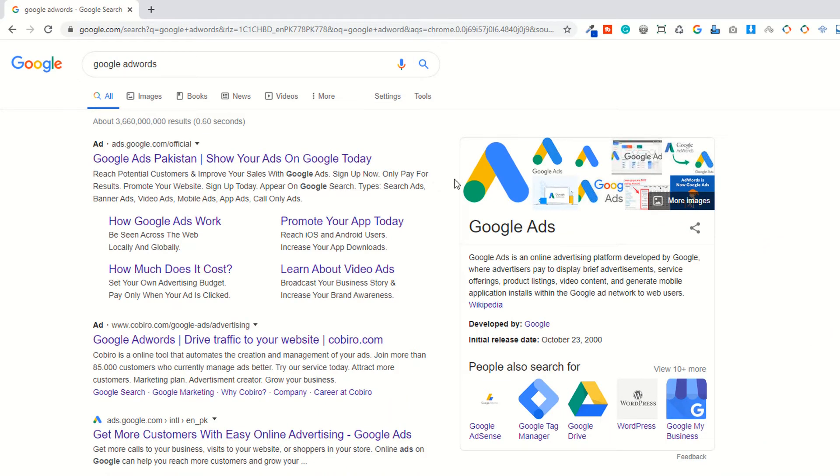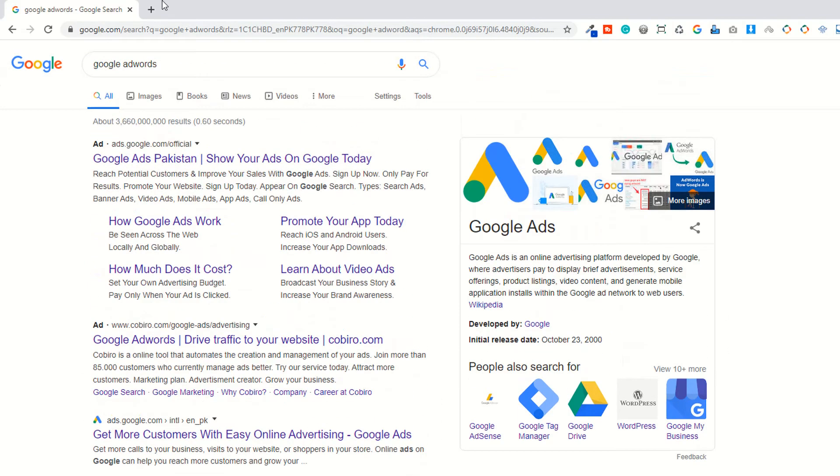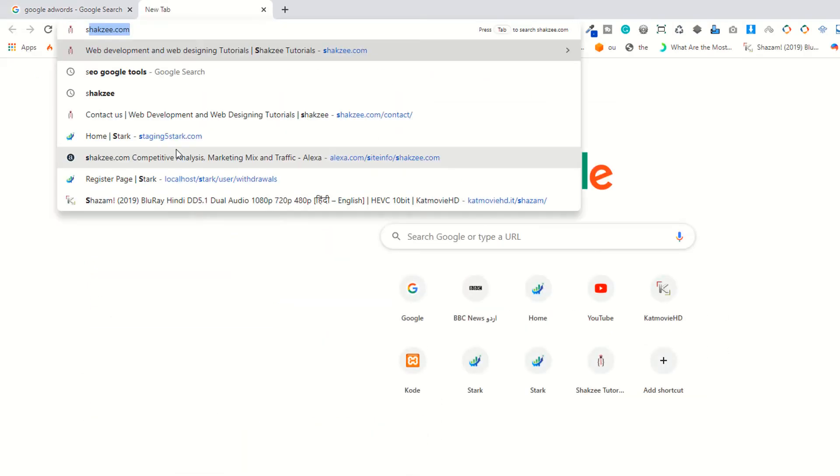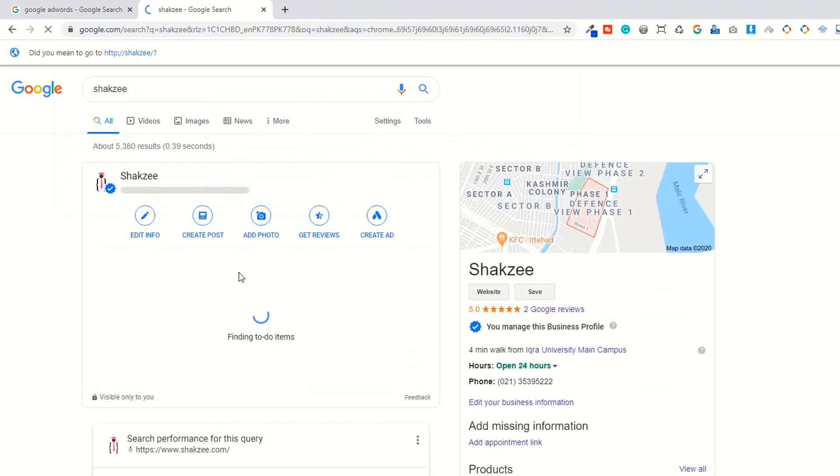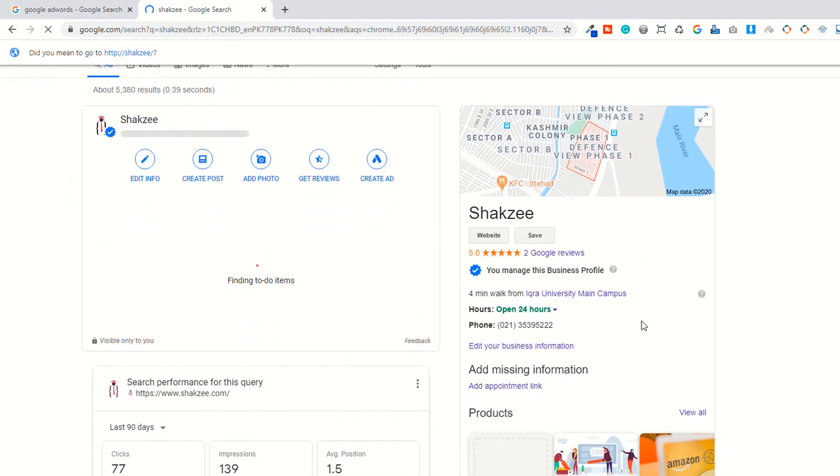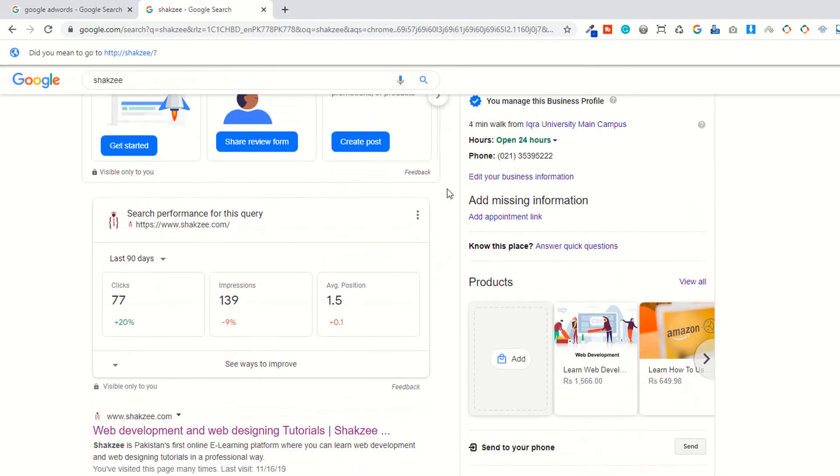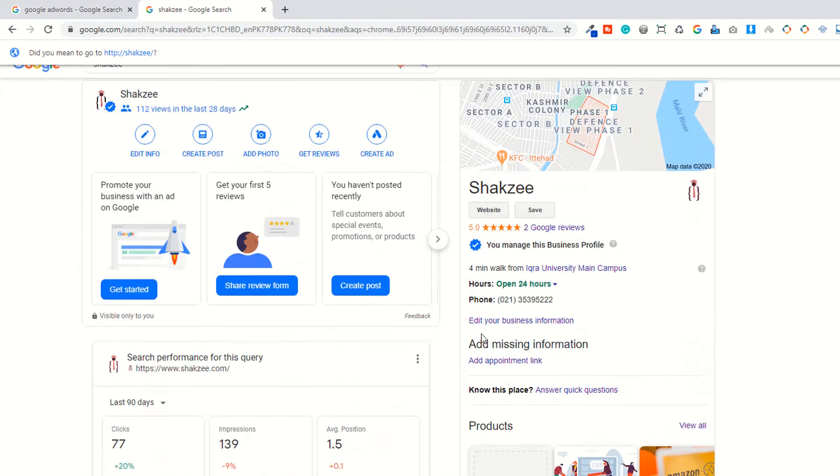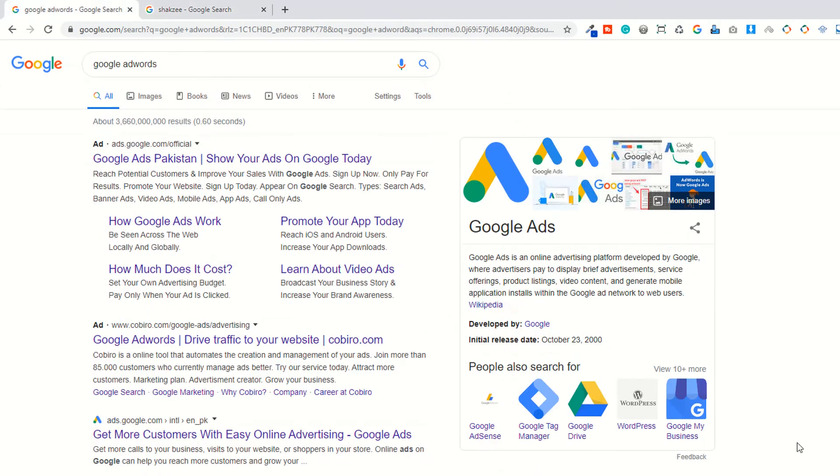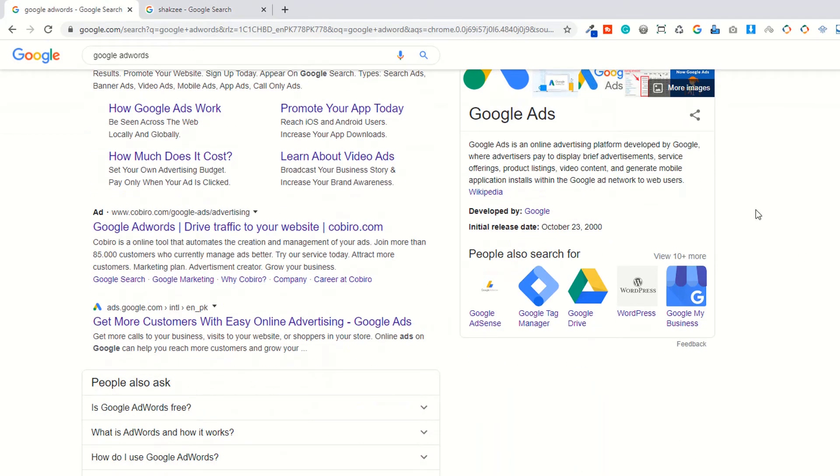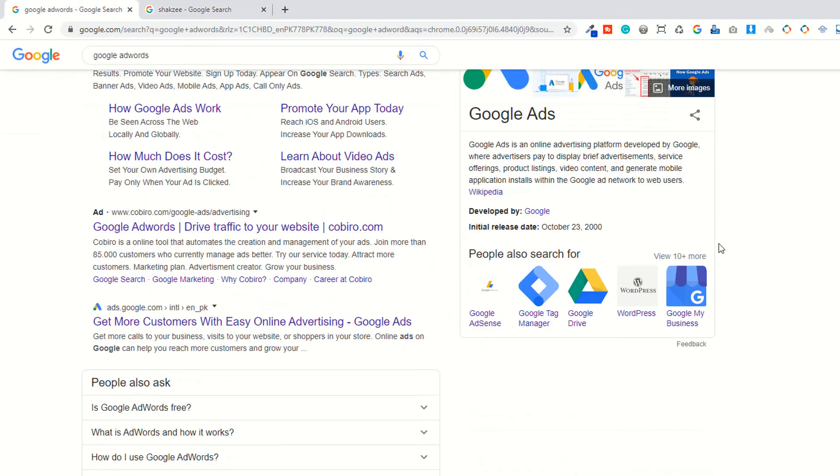Now we can see this is Google My Business. Whenever I search shigzi, you can see the image, the map, and also some information showing here. So how can you do that? You can just create the My Business account and add your descriptions, working hours, and some other information here.